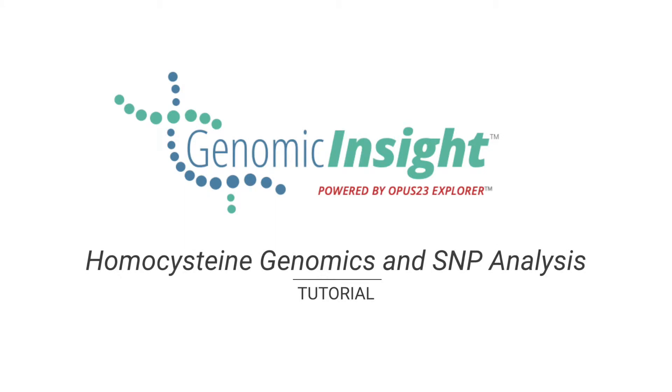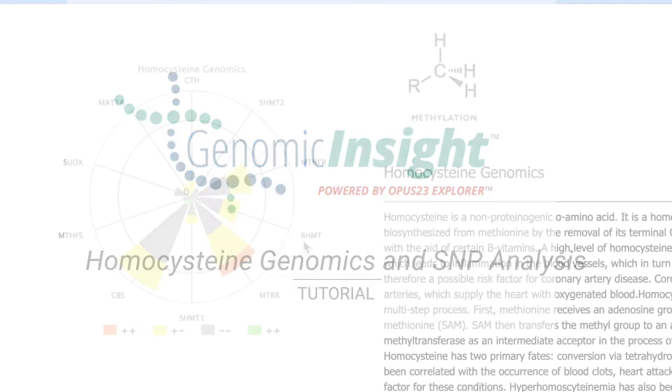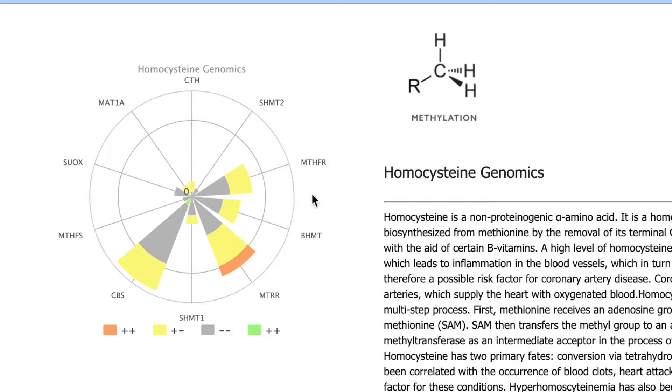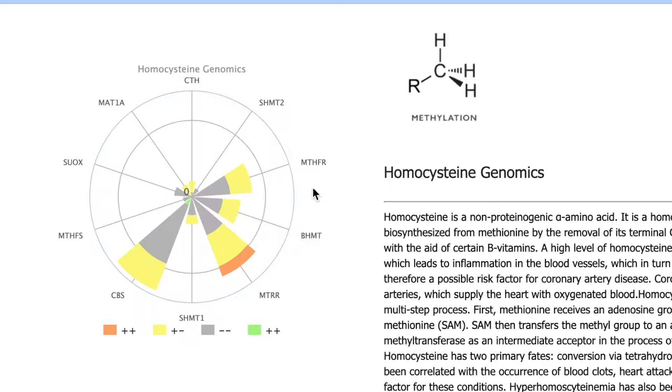And these are all of the genes that are responsible and involved in the homocysteine genomics. You can see here you have CBS, you have MTRR, you have MTHFR.